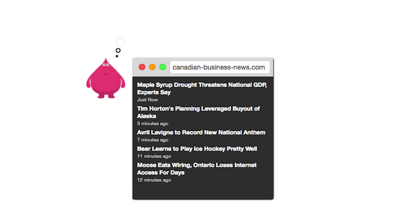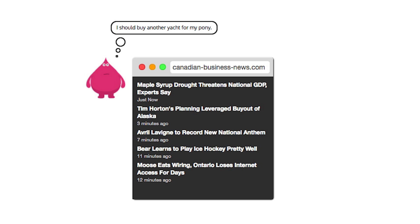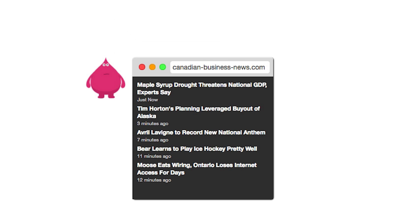Getting early access to reports gives him an edge over other investors and soon he is consistently beating the market. Eventually, Oli's firm comes under investigation for suspected insider trading.